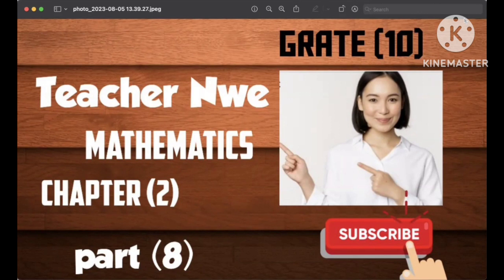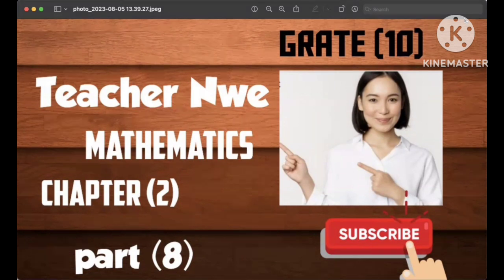If you have any questions, you can answer your question. Please give us a thumbs up and subscribe to our channel. Now we have five solutions in grade 11-12.